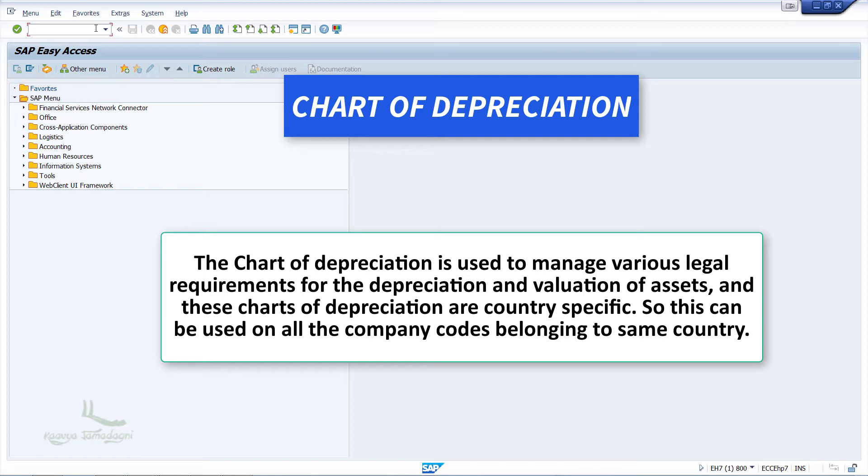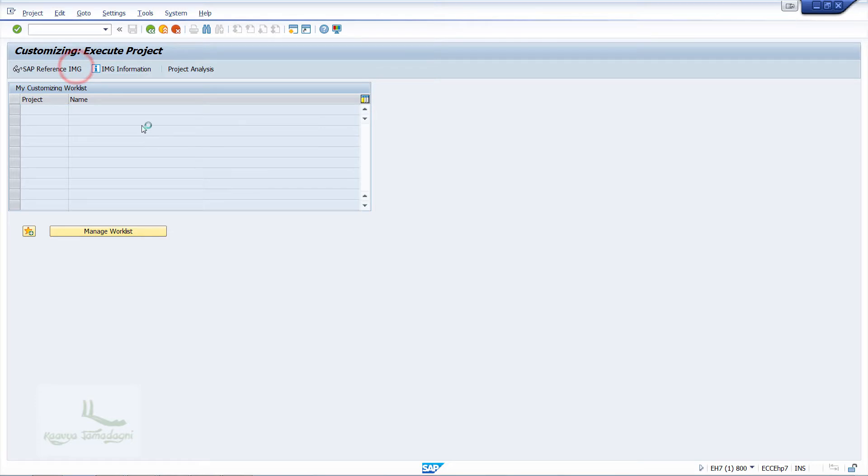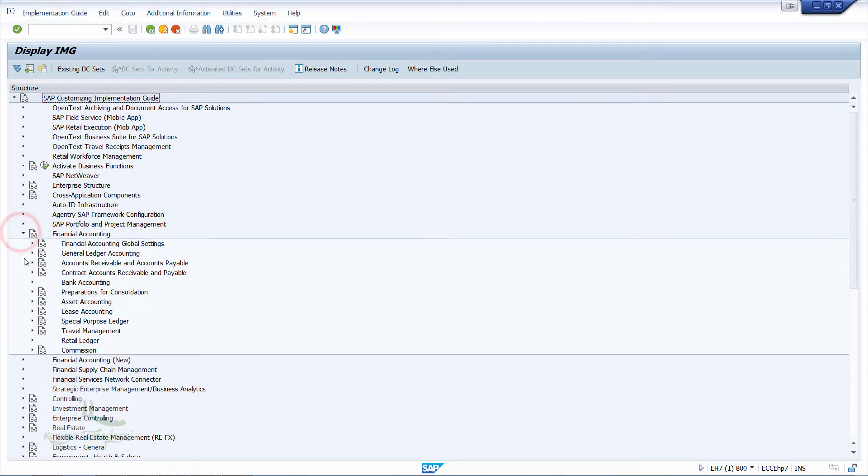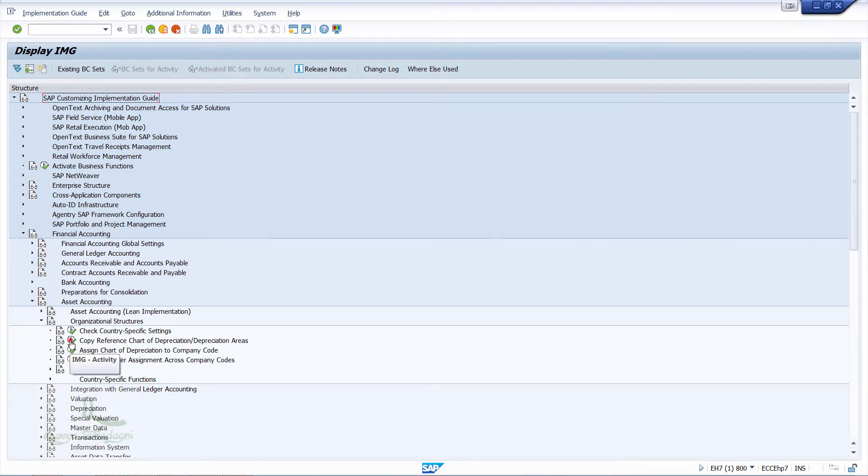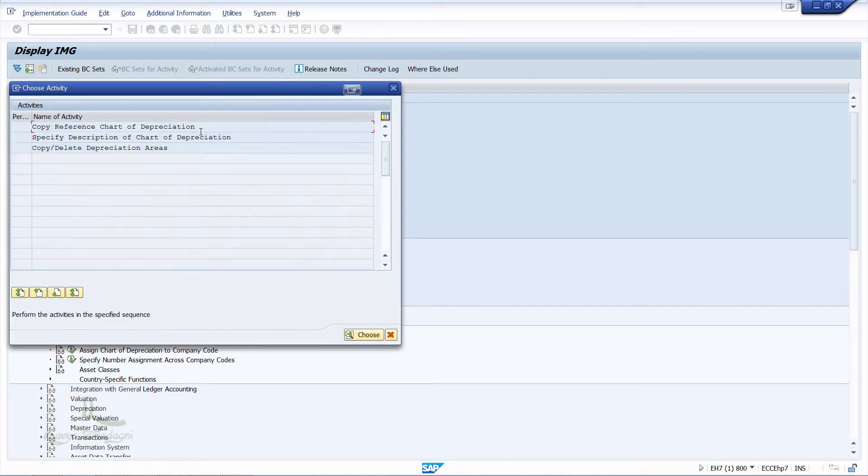Let me show you how we create it in SAP. From SAP Easy Access, I'll use the menu path SPRO, SAP Reference IMG, Financial Accounting, Asset Accounting, Organizational Structures and finally click on Copy Reference Chart of Depreciation.